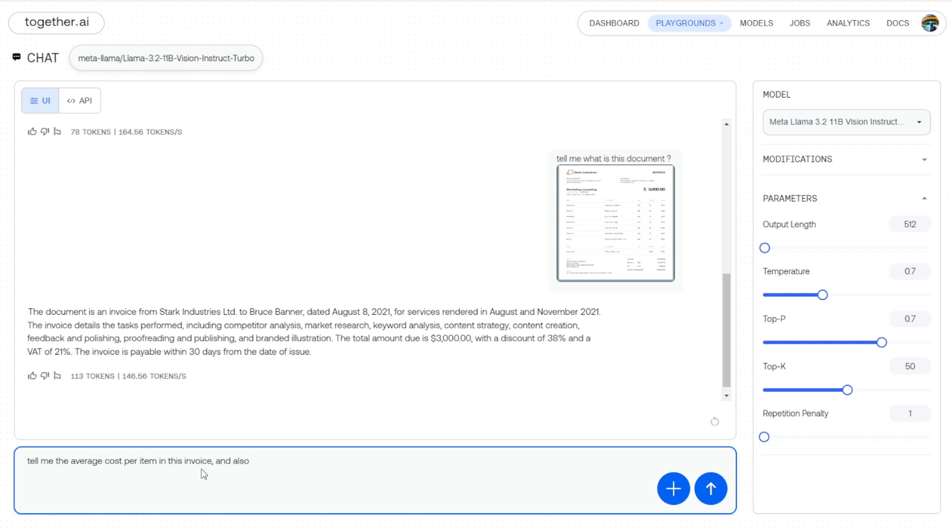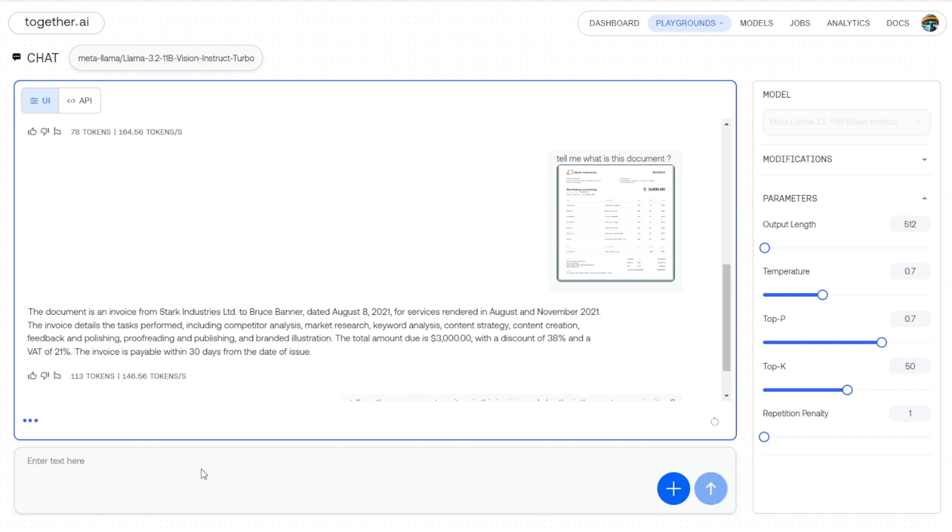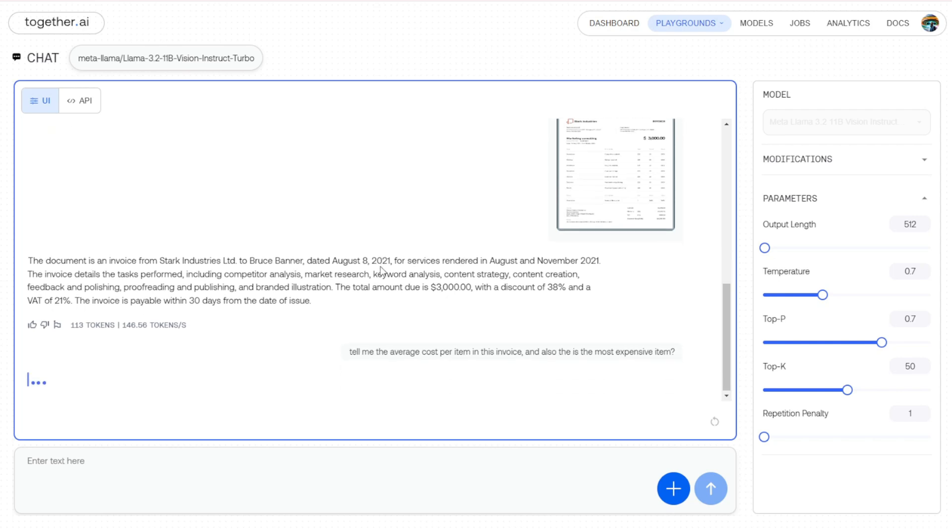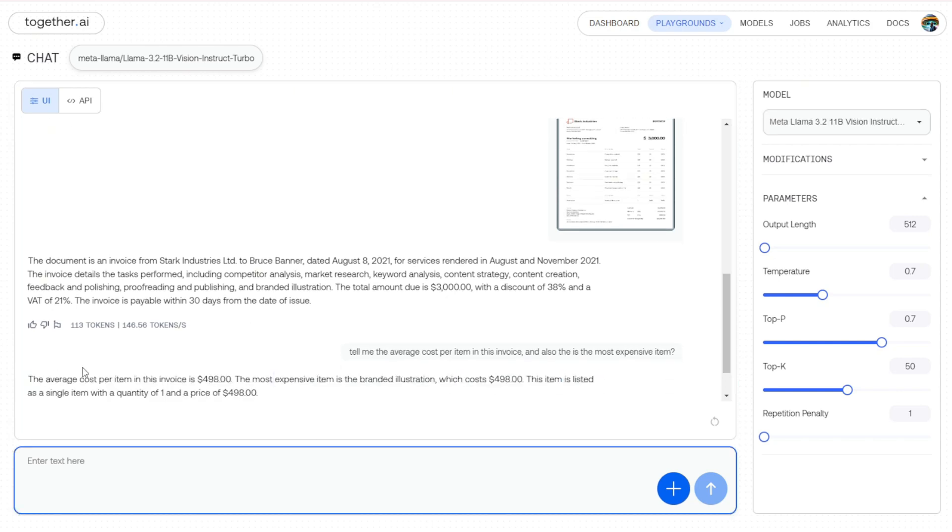Like, tell me the average cost per item in this invoice. This time I'm going to ask something related to a little math question about this image, what is in this image content as well, and also ask what the most expensive item is. So let it analyze each item in this invoice scanned image. Let's see how good the vision of this language model is.